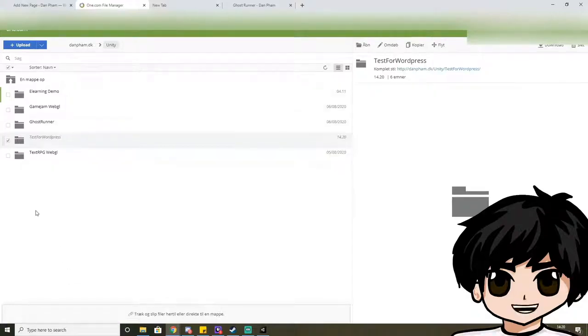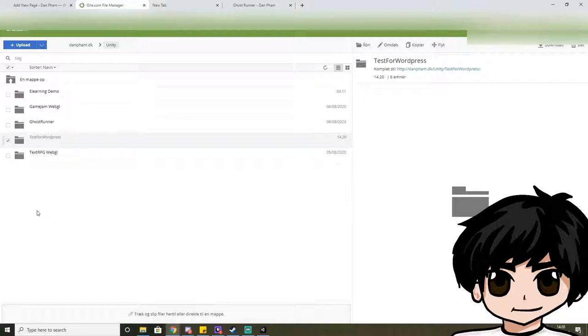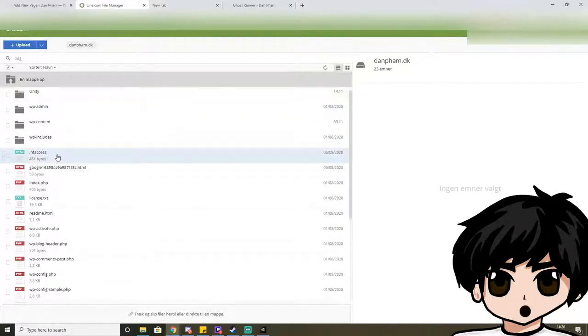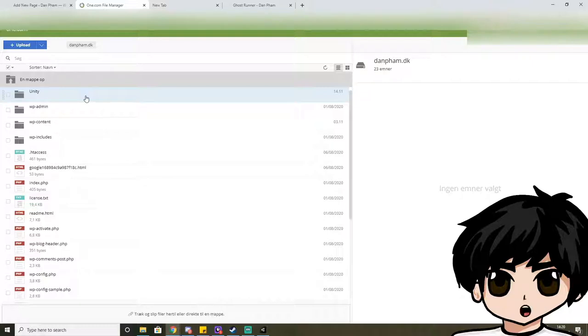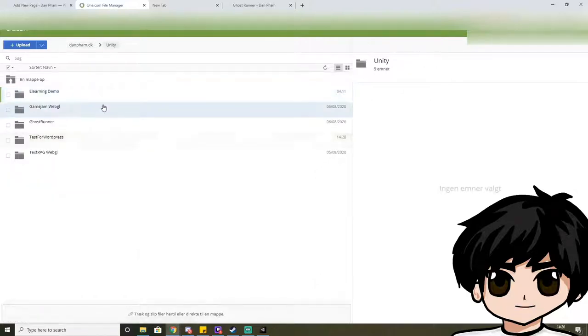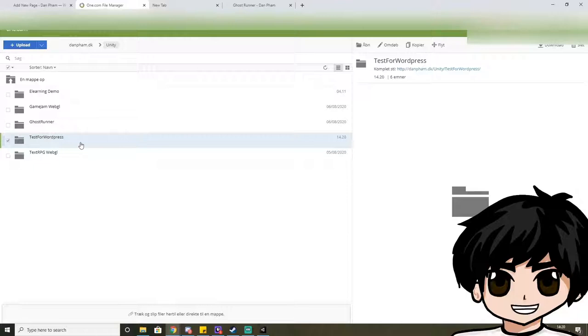And if you cannot do this with your provider, there's a chance that you need to edit your htaccess file or you have to upload it via FTP. But contact your provider to find out how you can get around this.